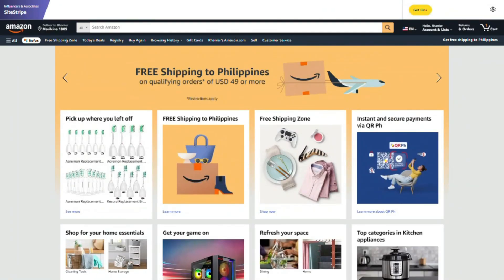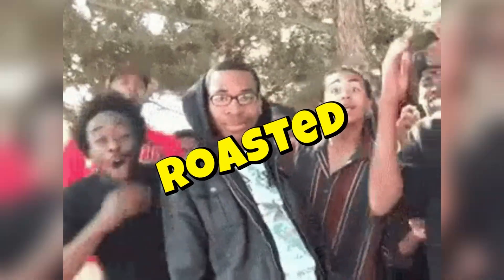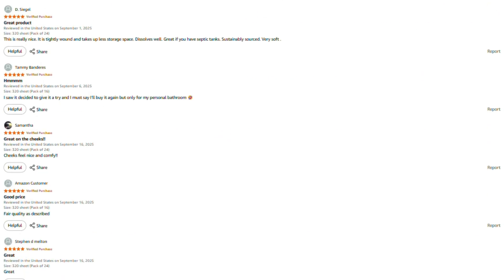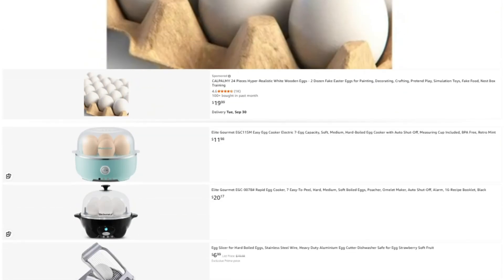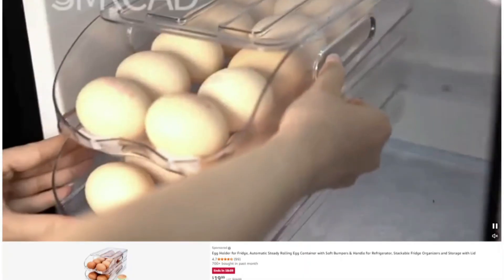I spend a lot of time investigating these products, and honestly I'd rather not fill this channel with sponsored content from companies whose products I might end up roasting next week — that would be awkward. If this review helped you out, saved you from wasting money, or helped you find something actually worth buying, here are a few ways you can support what we're doing. I've put the link to this specific product in the description — if you want to check the current price or read more reviews, click through there. If you buy through my link, they toss me a few pennies without charging you extra. Win-win.